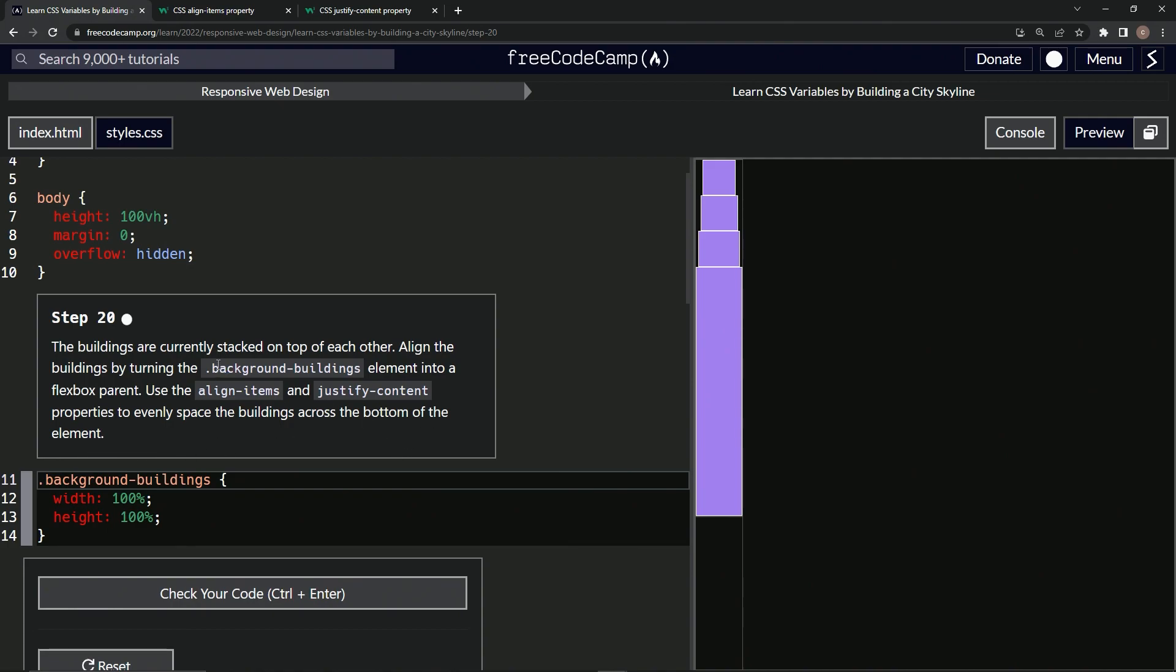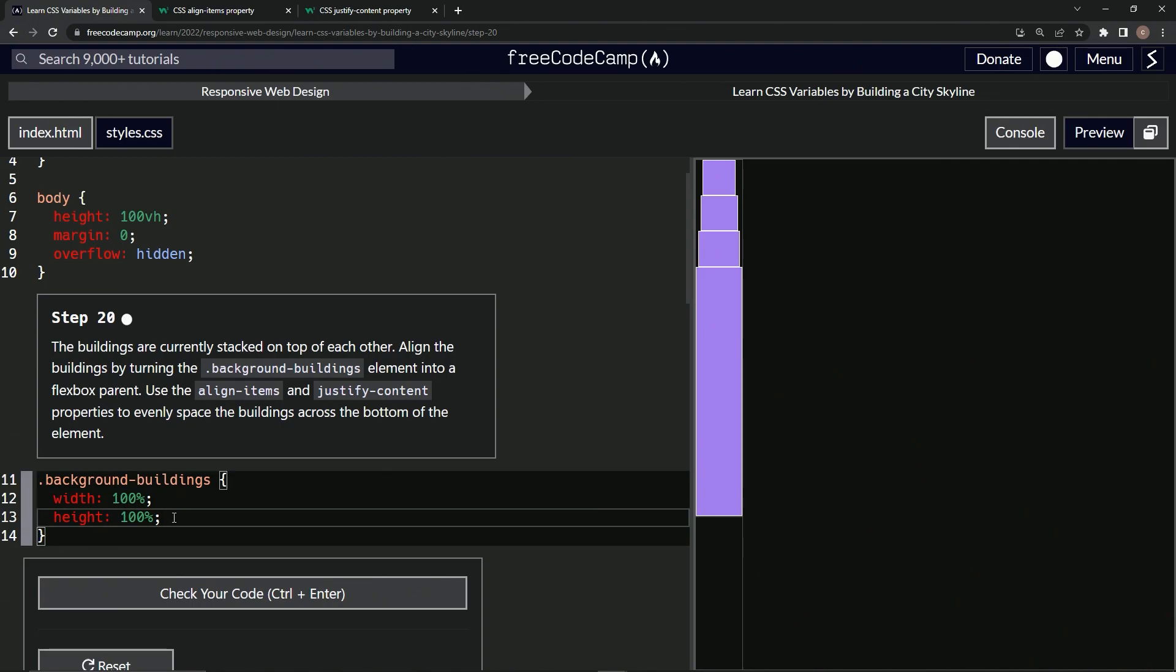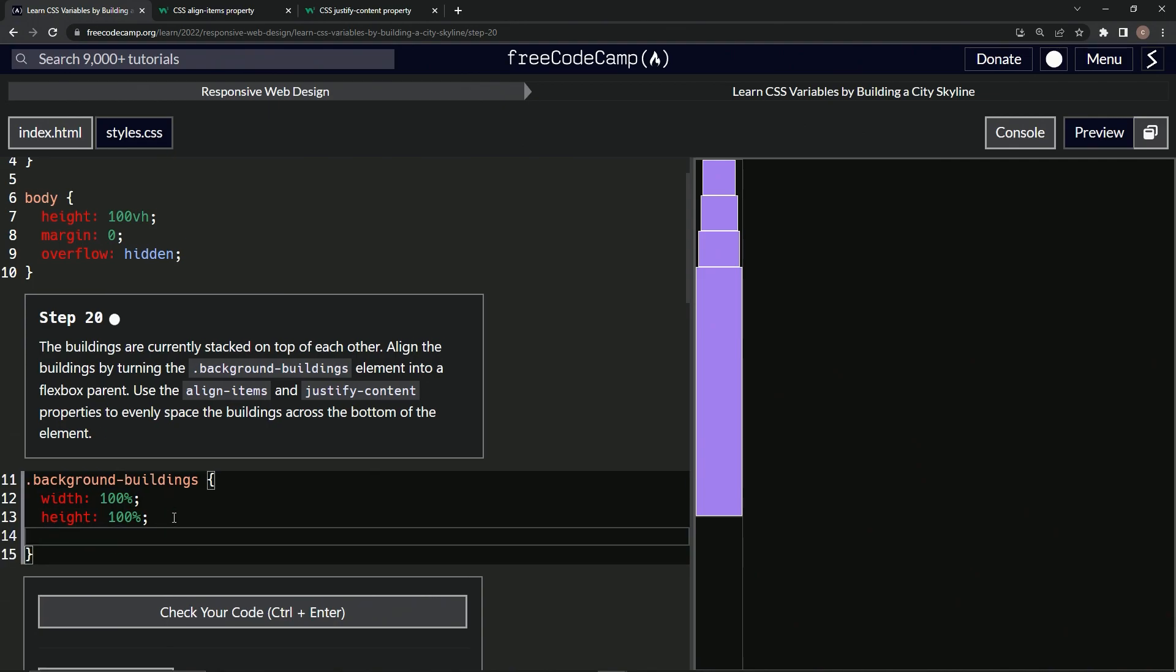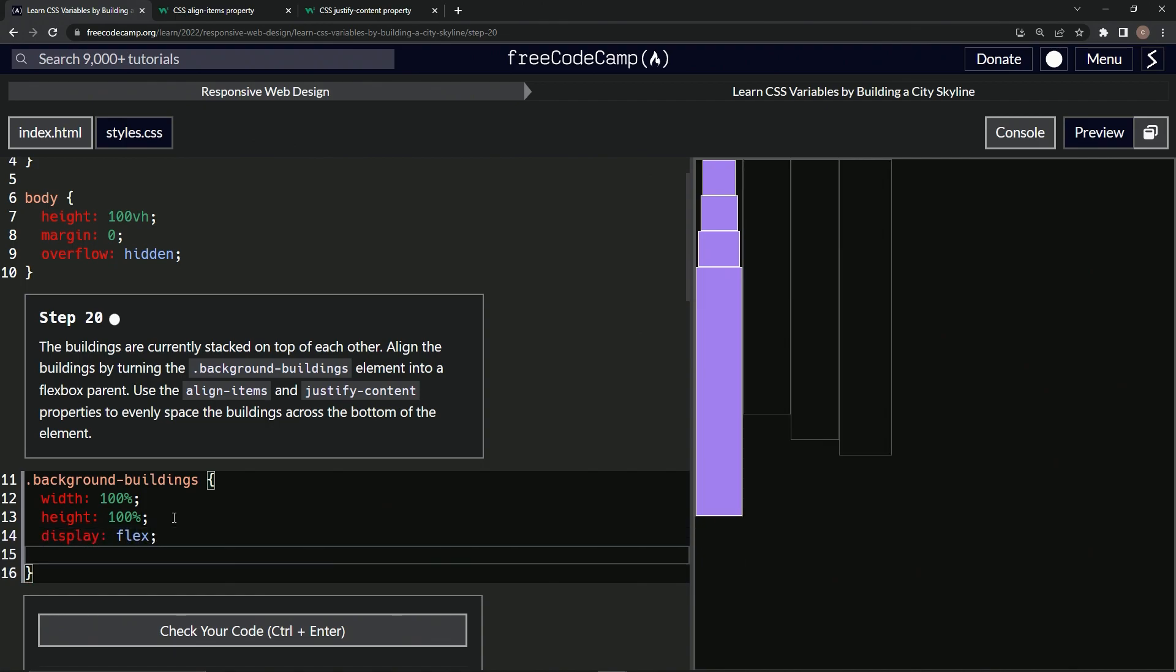So we're going to be making the display into flex like we did earlier. That's what that flexbox thing means. So display flex like that.